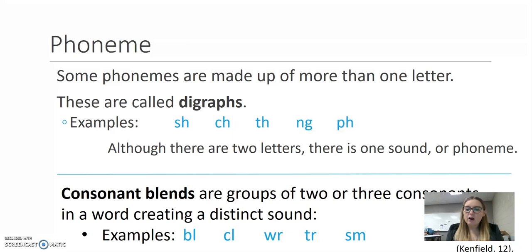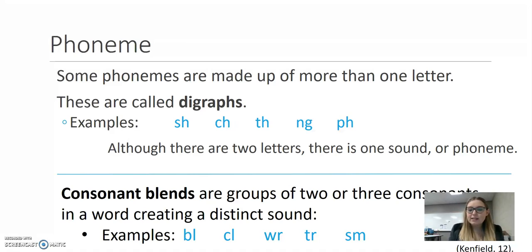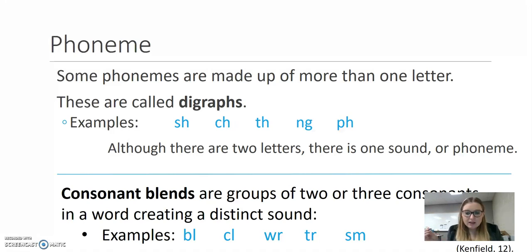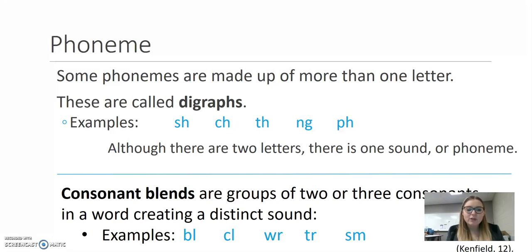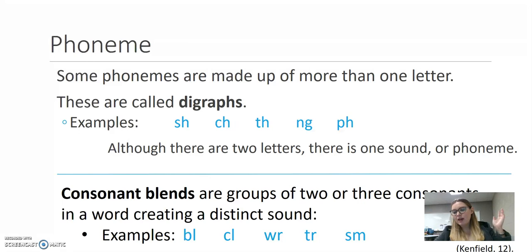Different from digraphs are consonant blends. A consonant blend is a group of two or three consonants that each create a distinct sound, but they're blended together. For example, in the word 'blend,' you have the 'bl' sound, as in 'black,' 'blue,' and 'block.' The 'b' and 'l' each make their own distinctive sound, so it's a consonant blend. Similarly, 'cl,' 'tr,' and 'sm' as in 'smug,' 'small,' or 'smile.'